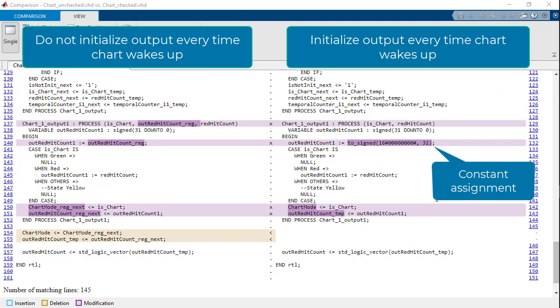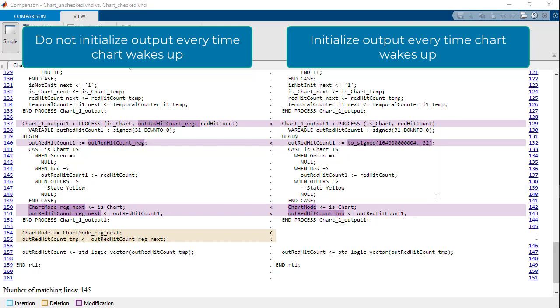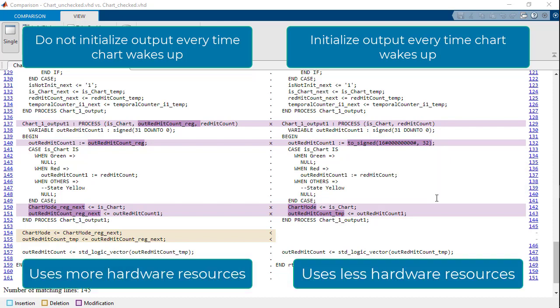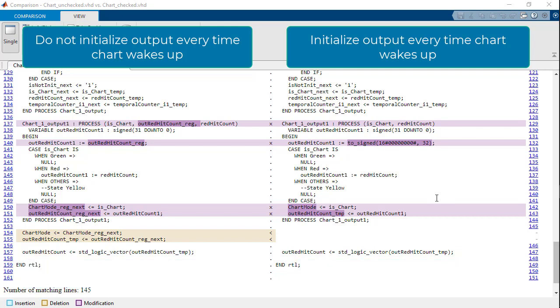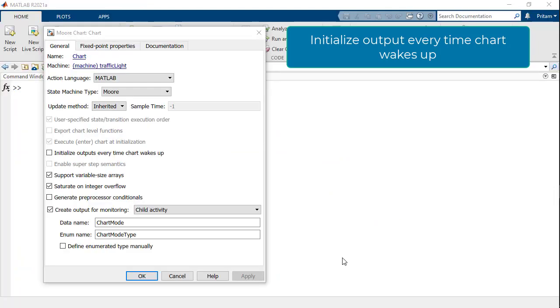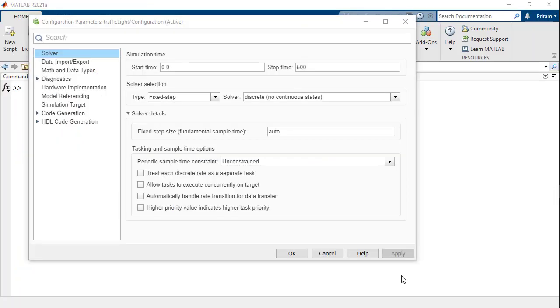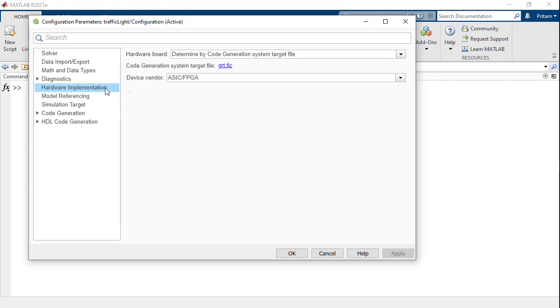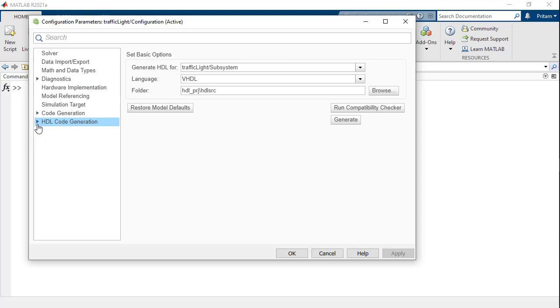These extra registers do translate to additional resource utilization in the synthesized design. Therefore, as hardware designers, it is recommended to pay close attention to the settings that may or may not be selected in the chart properties or the configuration parameters of the model. These options can affect not only simulation, but also the hardware utilization on-chip.